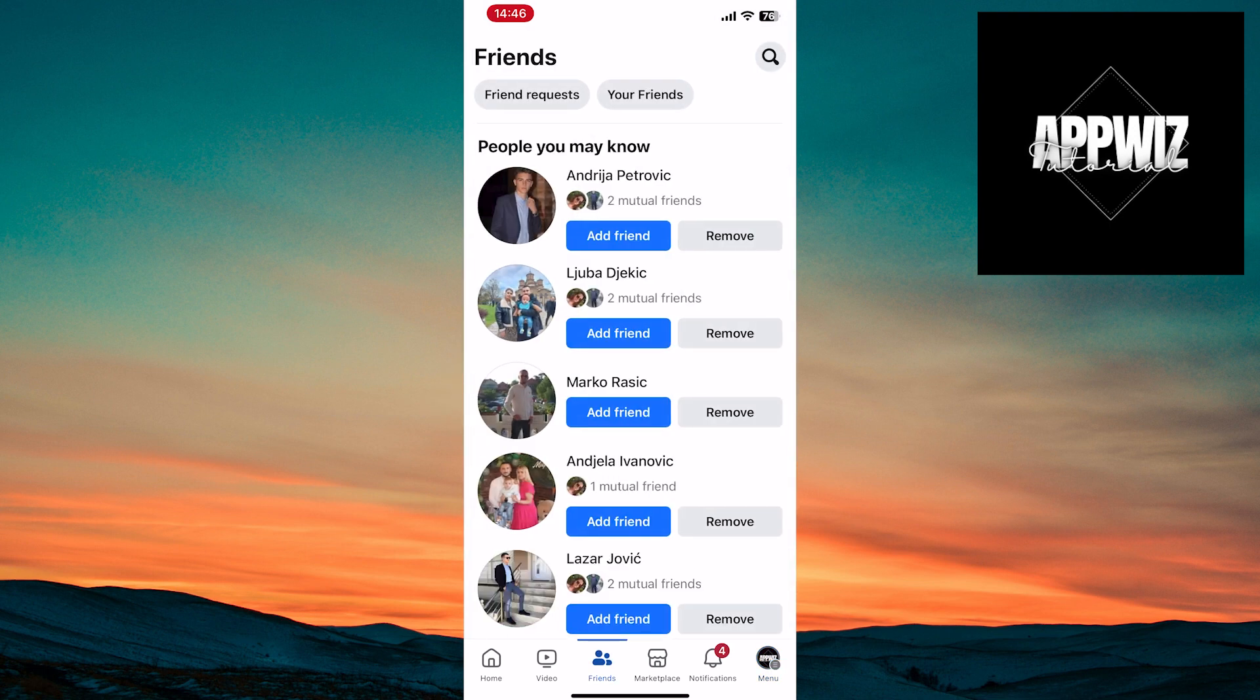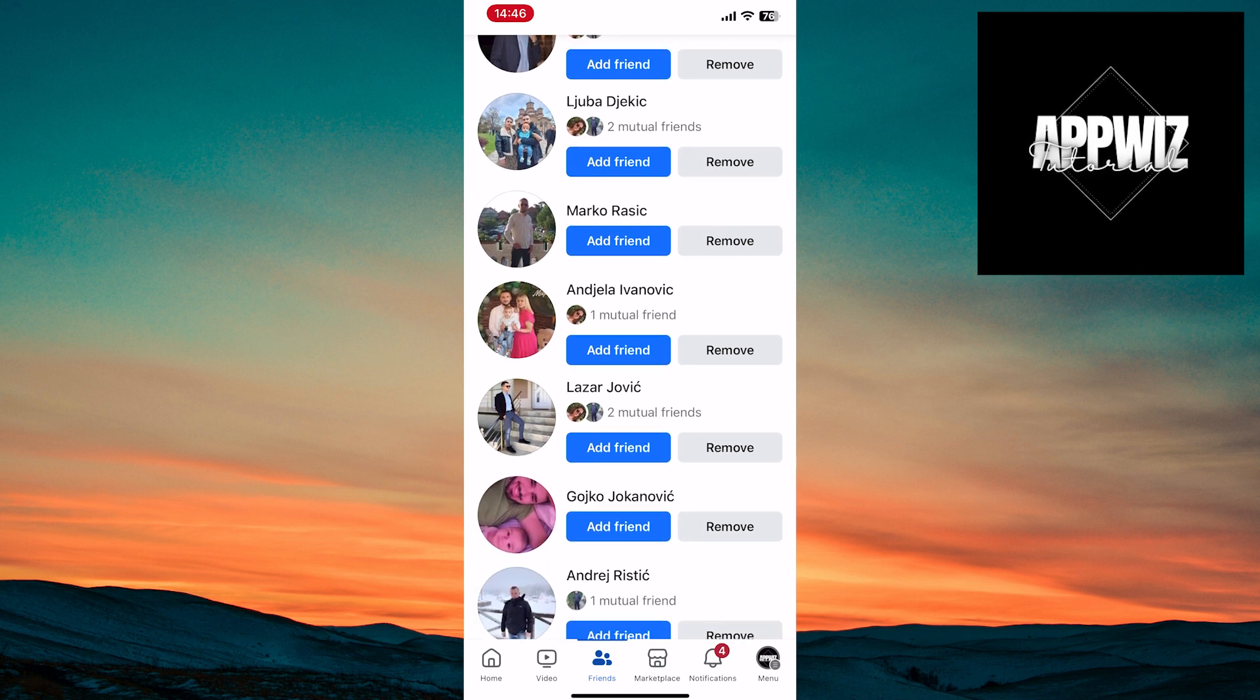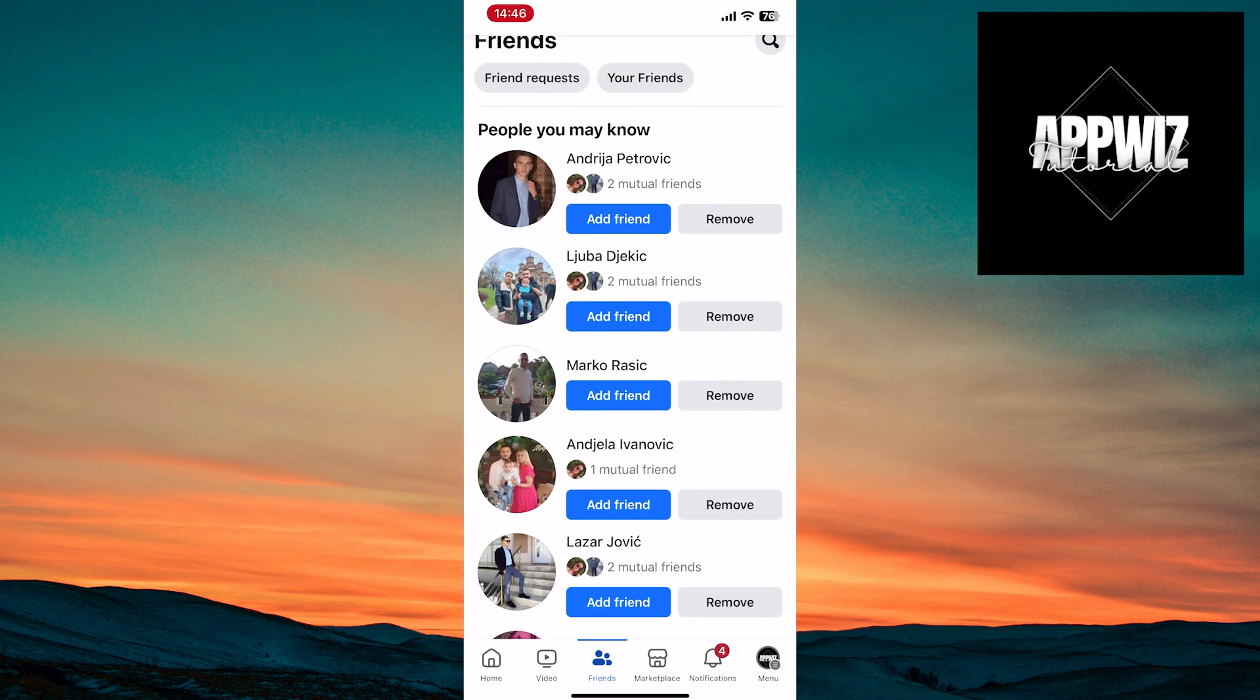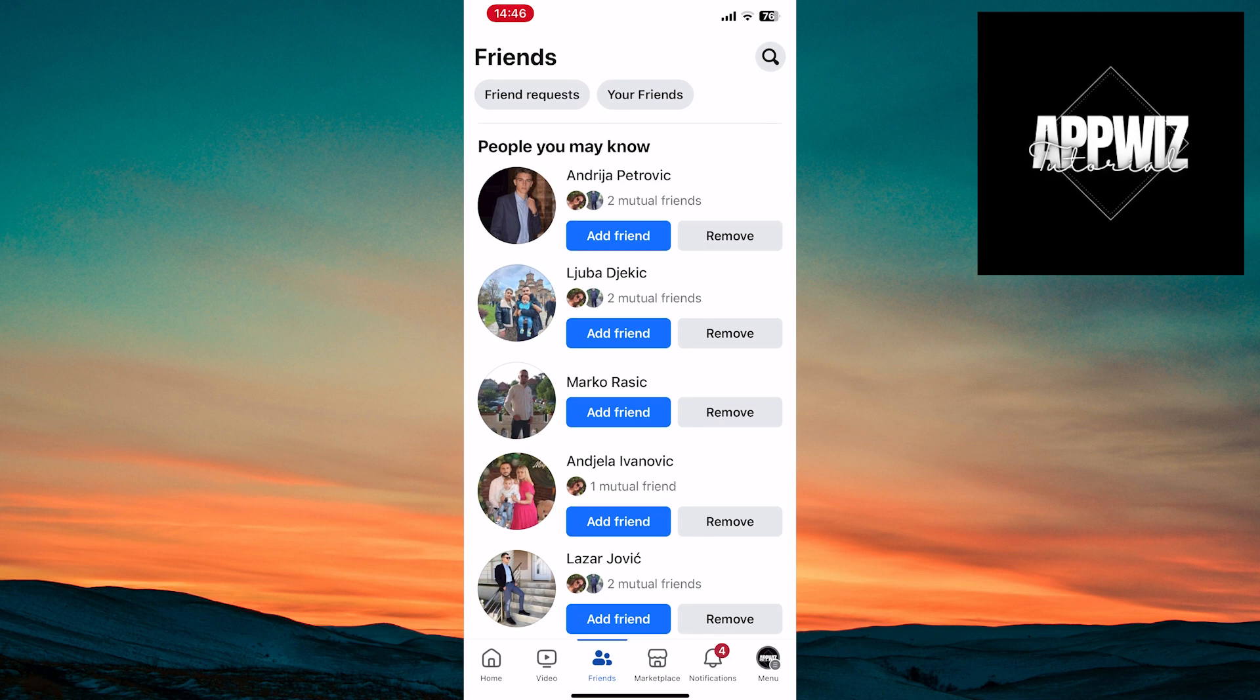In this section, you can see friend requests and your current friends, including profiles you may already know. Now, I'll tap on any profile.